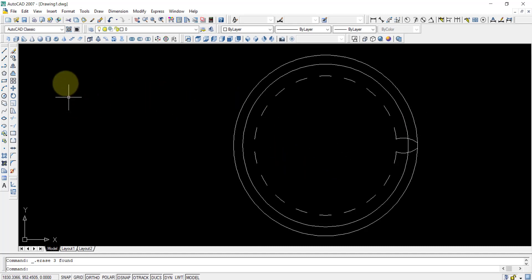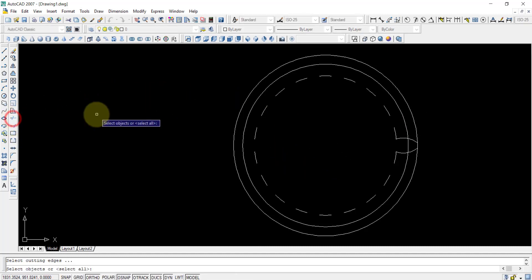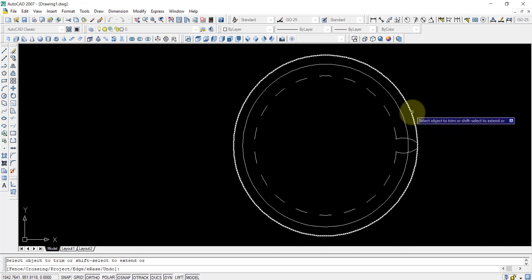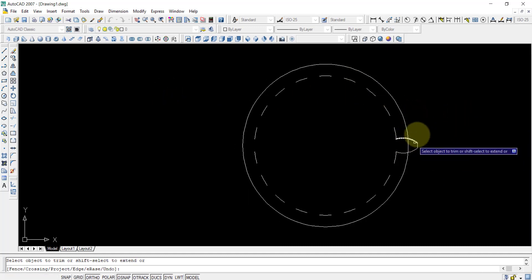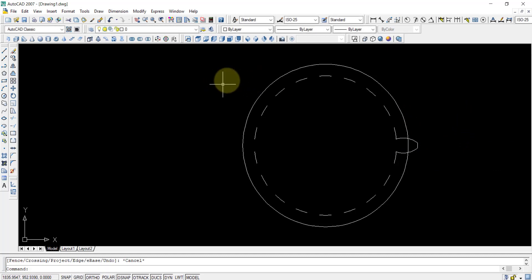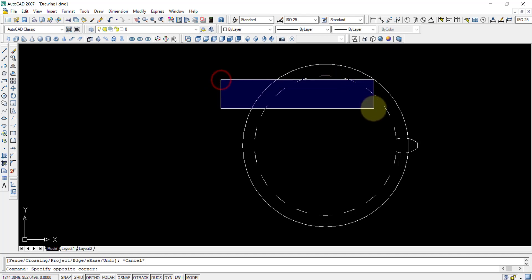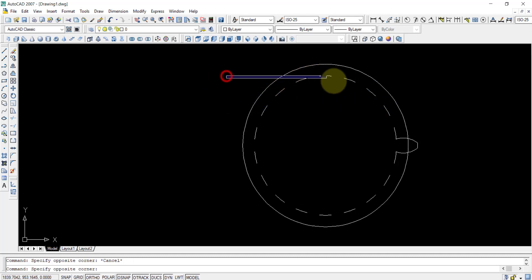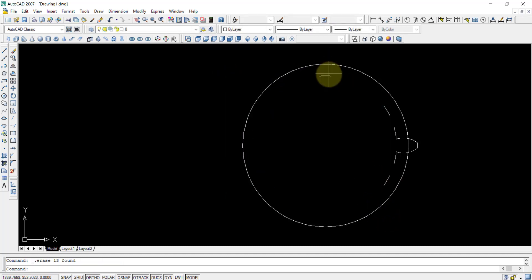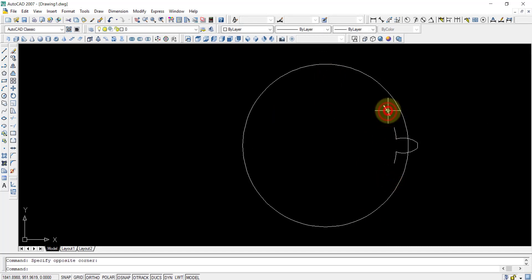Now I am going to use the trim tool again. I have taken the trim tool and right-click. After trimming, I select all the lines and press the delete button to clean up the construction.